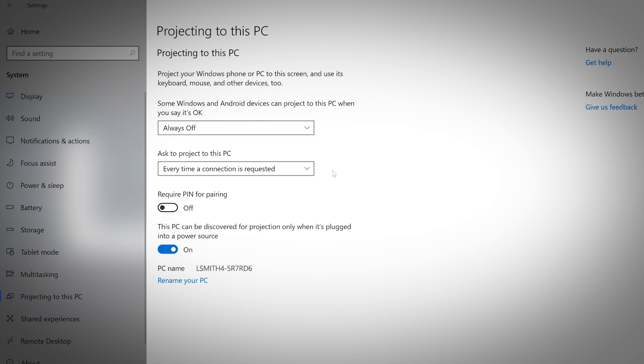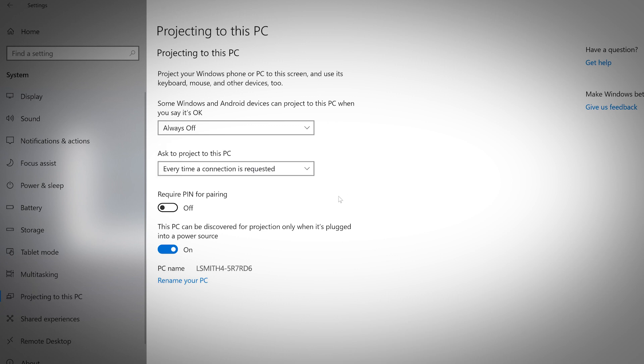Windows can be set to ask permission every time a connection is requested or to only ask permission the first time a device connects. You can also require a pairing request to use a PIN. Your PC name appears at the bottom of this section. Look for this name when pairing with another device.